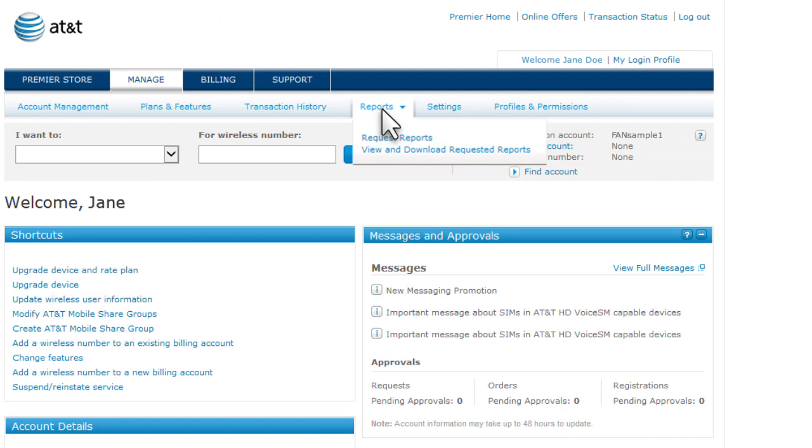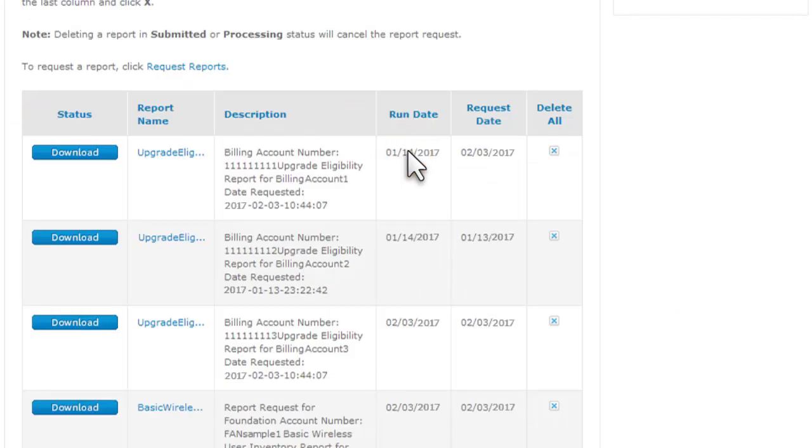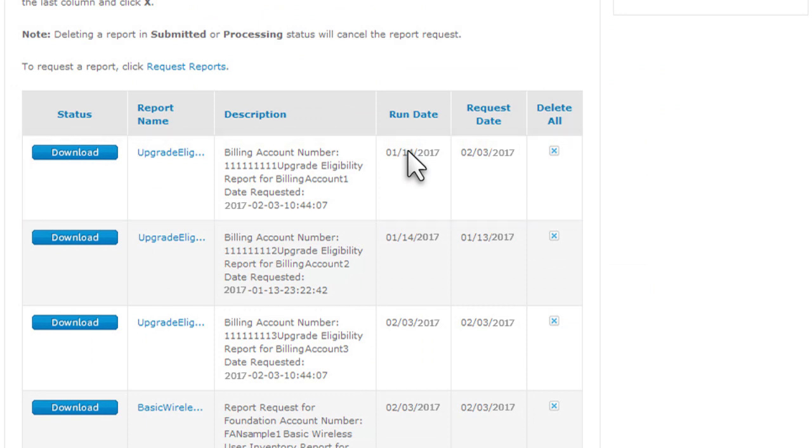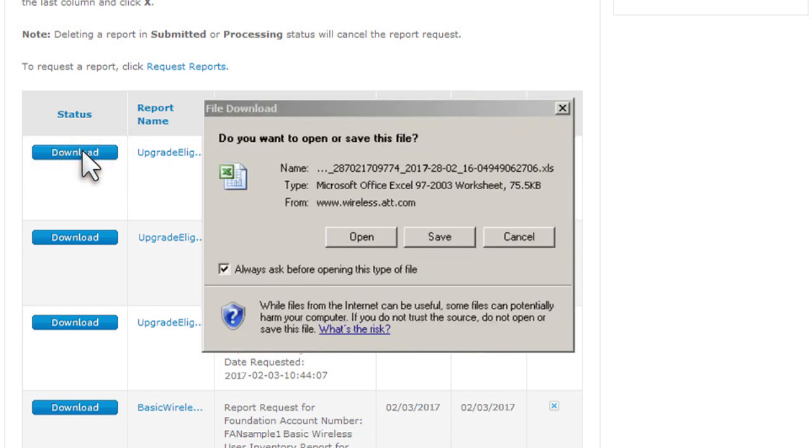From the Reports list, select View and Download Requested Reports. Find the report in the list. When the report is ready, the Download button appears. Click Download. Now we'll open the report.